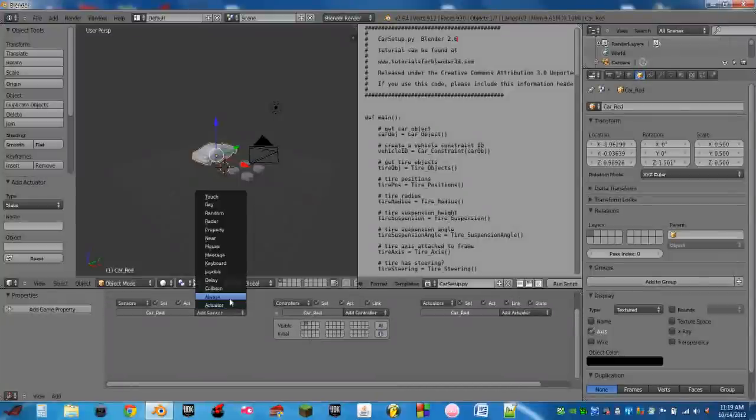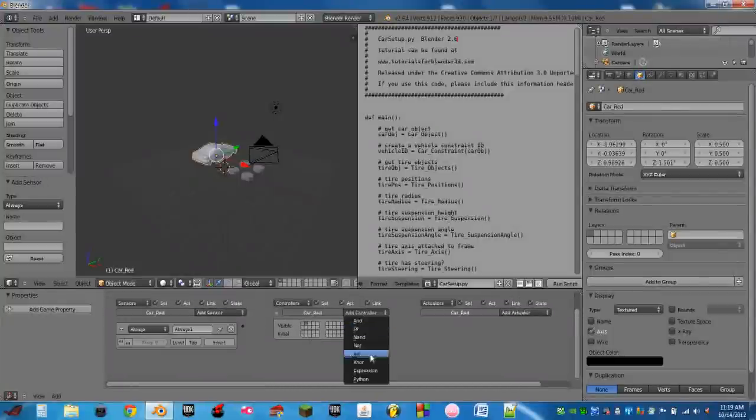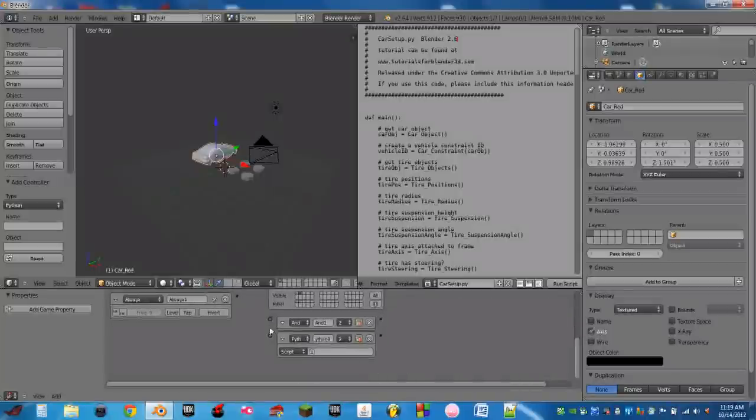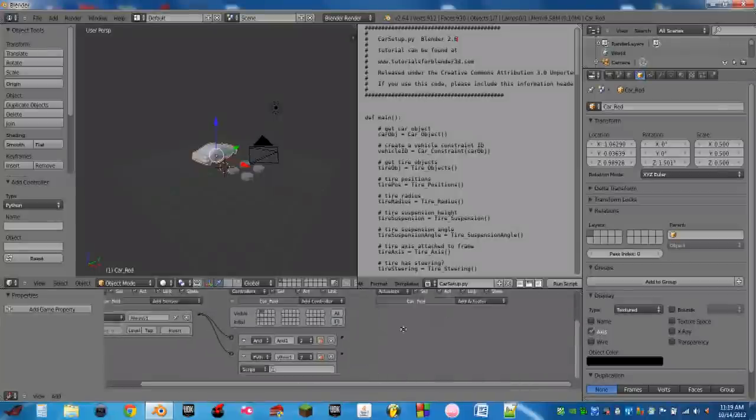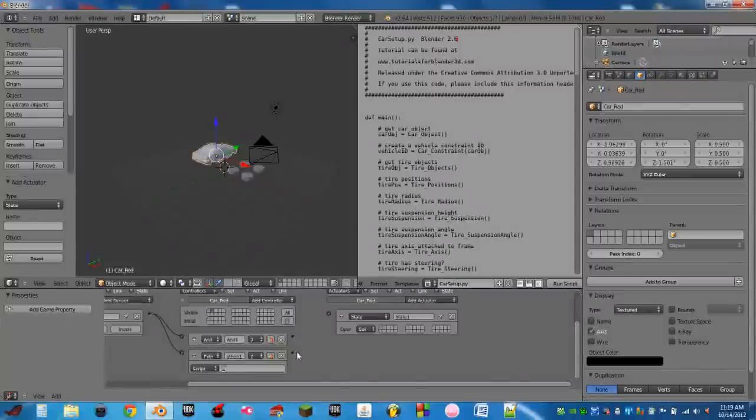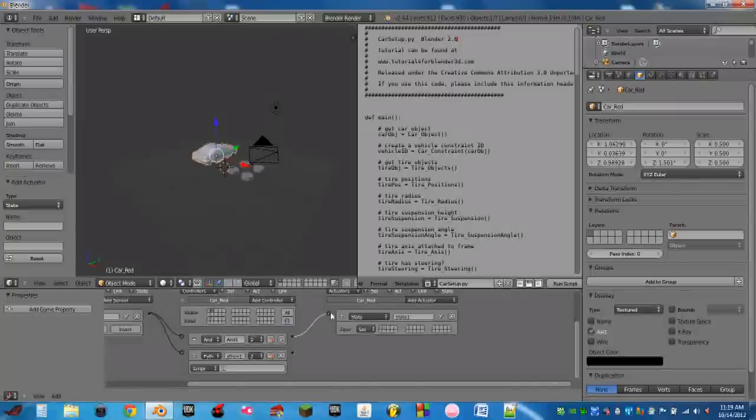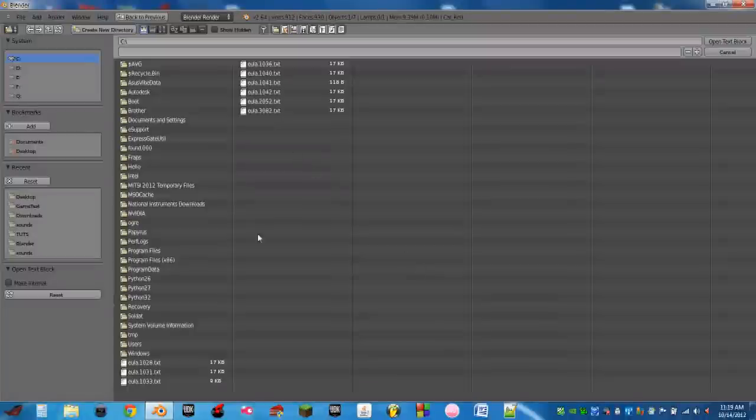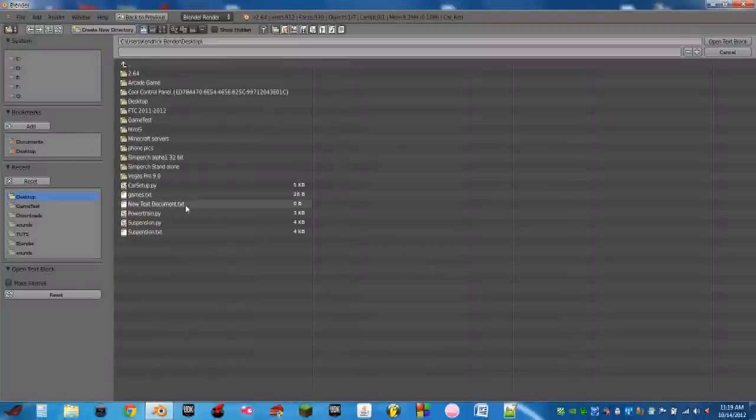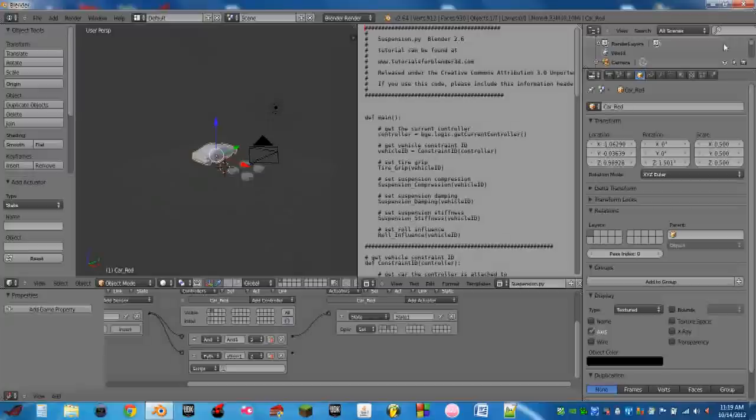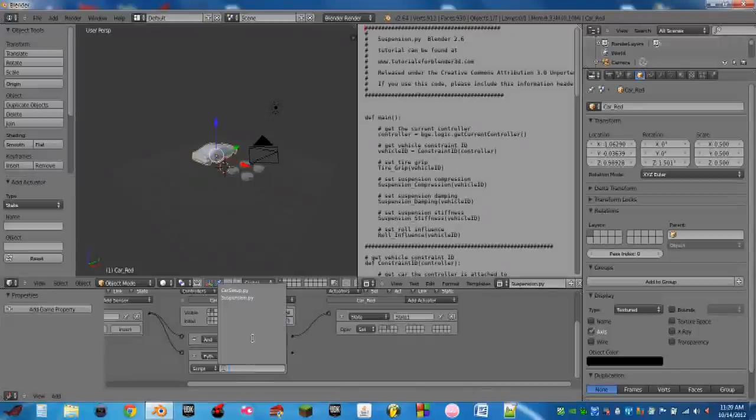So now we're going to go into the second state. We're going to add another always sensor. We're going to add an AND controller and a Python controller. Wire the always sensor into both controllers. Add a state actuator again. And this time we're going to set it to the third state. At this point we need to open our second script. So we're going to do open text block and this time we are going to open the suspension.py script. And we're going to set that in the Python controller.